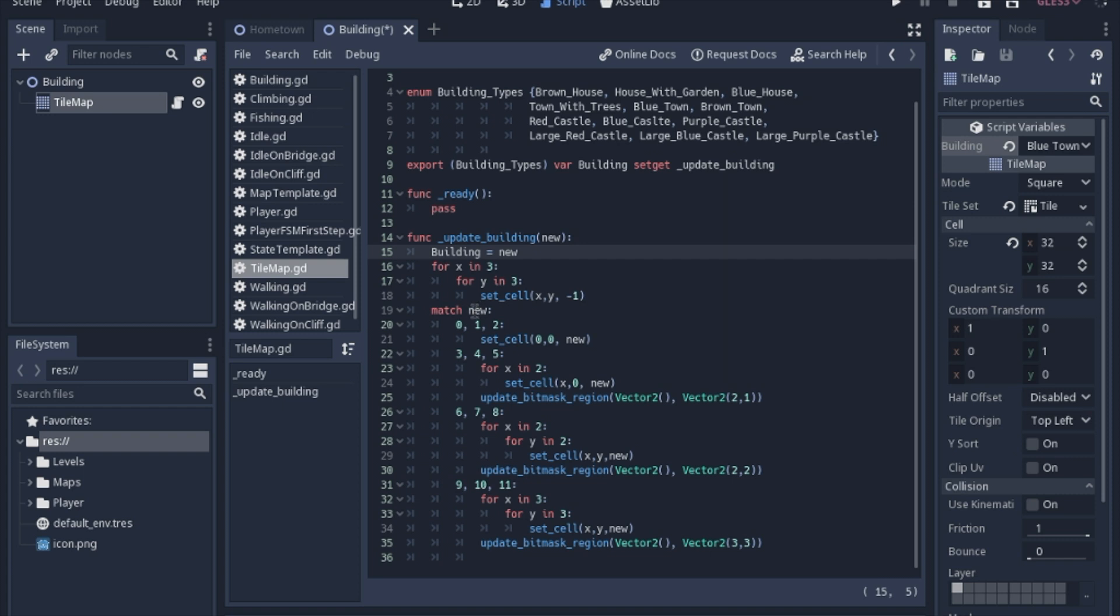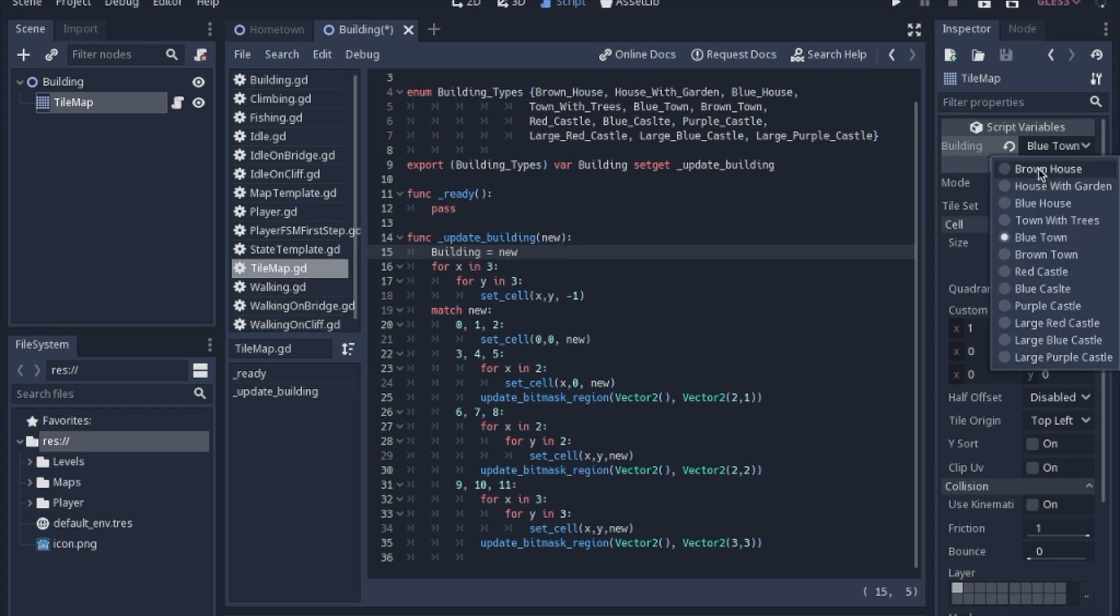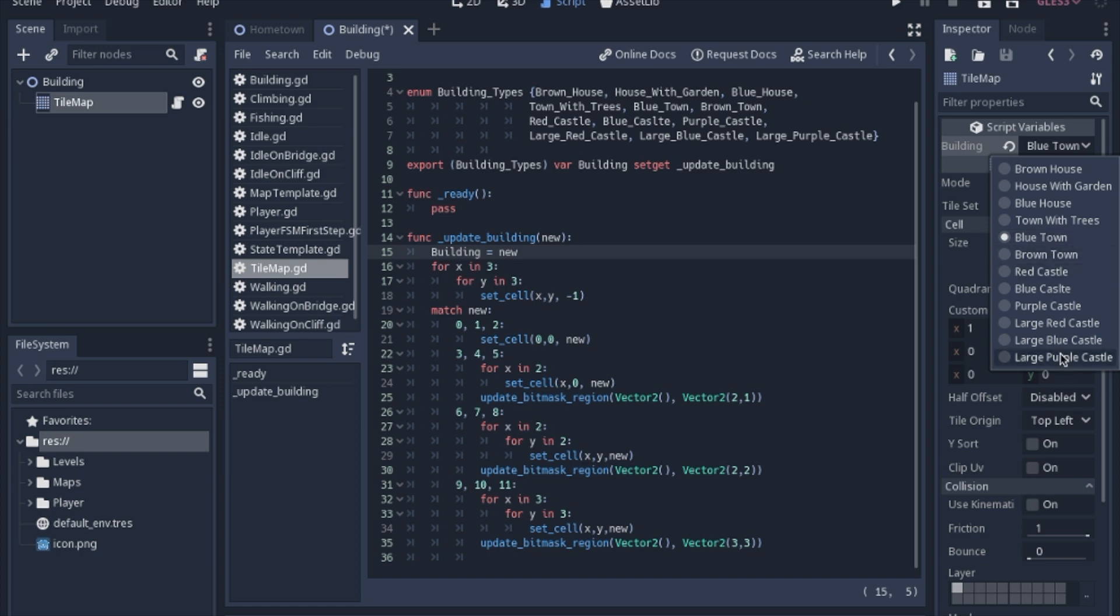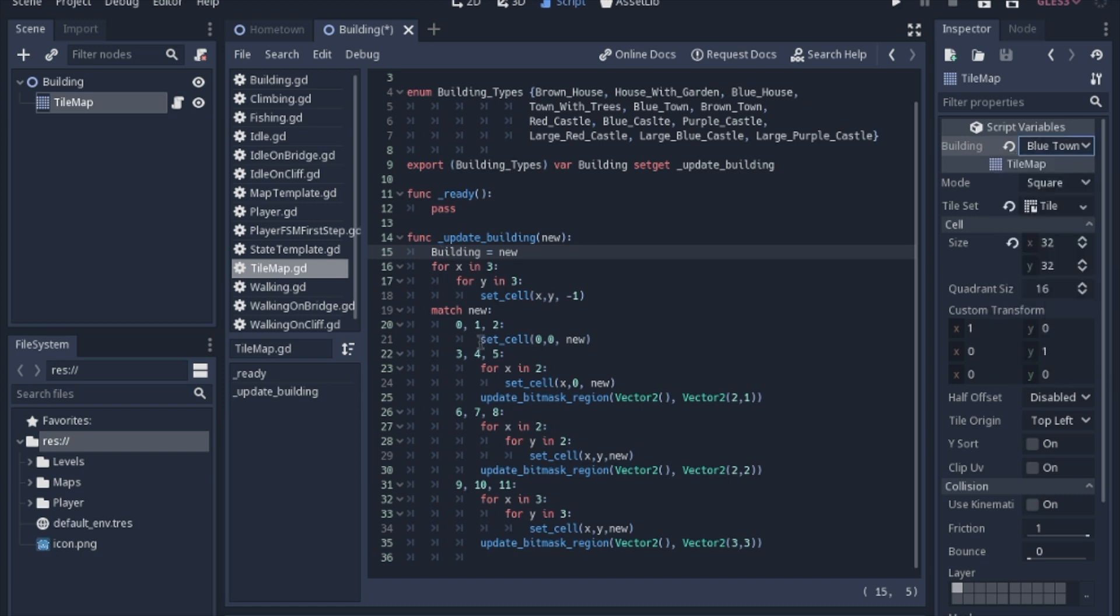When you set this variable and this setget sends the argument here, it's sending a number of where in this list you changed it to. The brown house is zero and it just goes up by one: one, two, three, four, all the way up to 11 like we had in the tileset. When you do a match statement, you can actually check to see if it's one of these three numbers. In this instance, if it's zero or if it's one or if it's two, it will do this code, and so on with all four of these different matches.